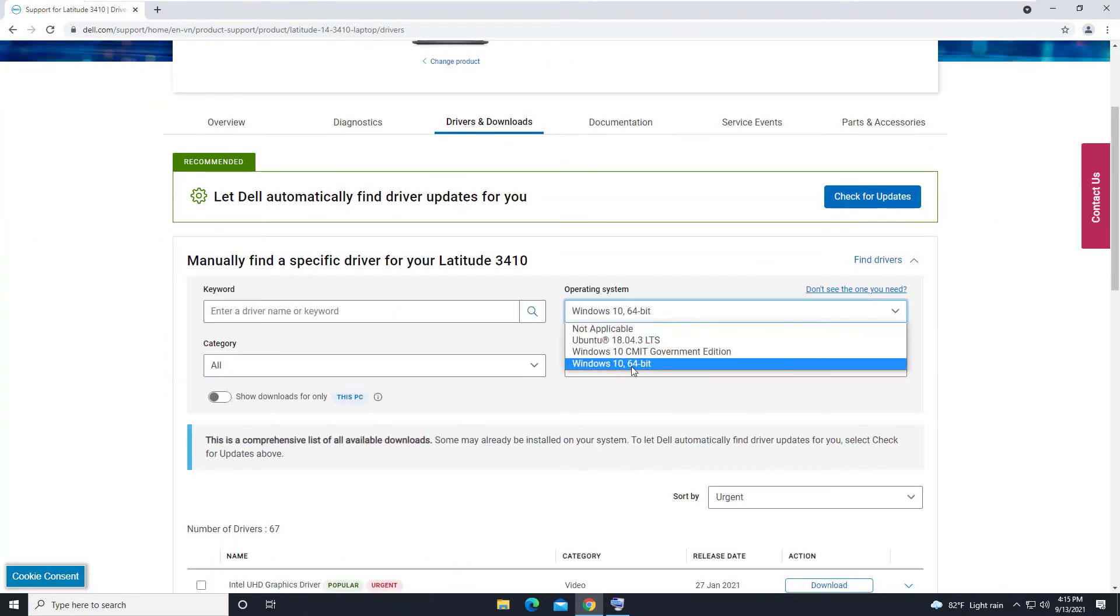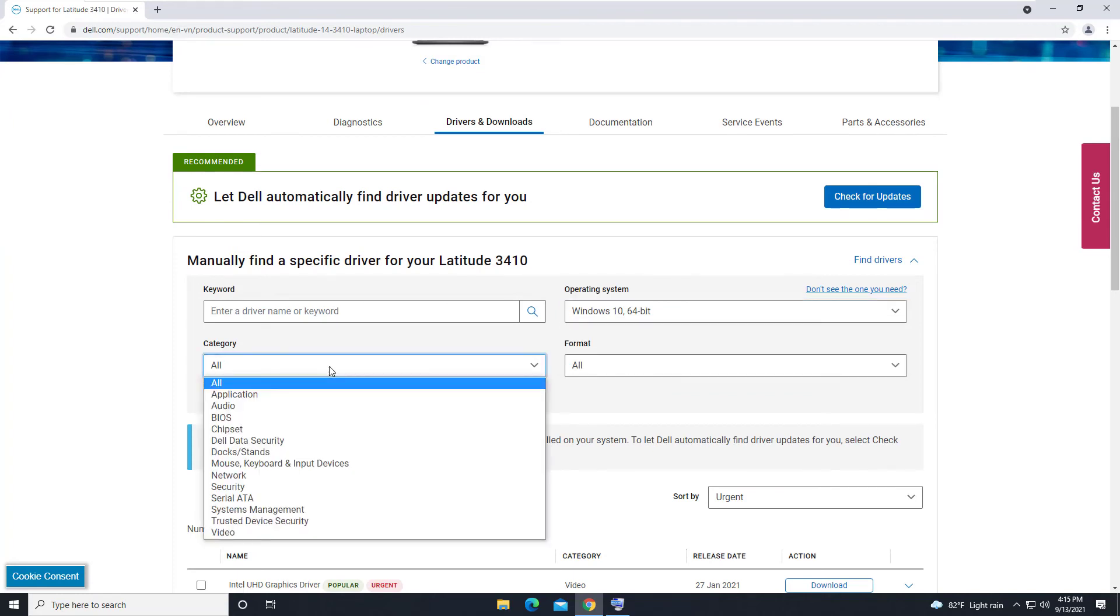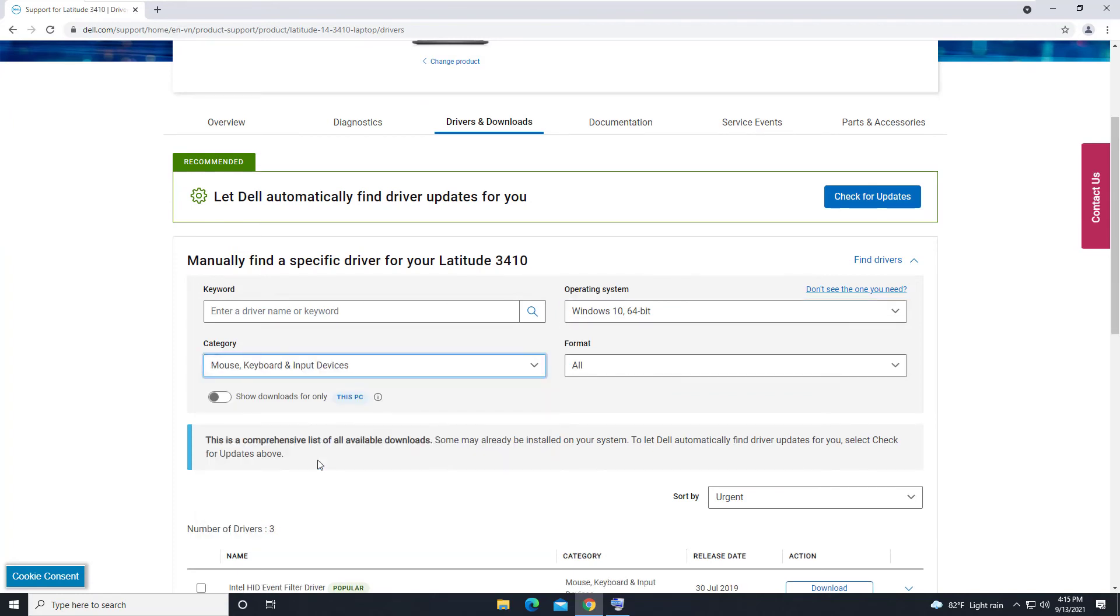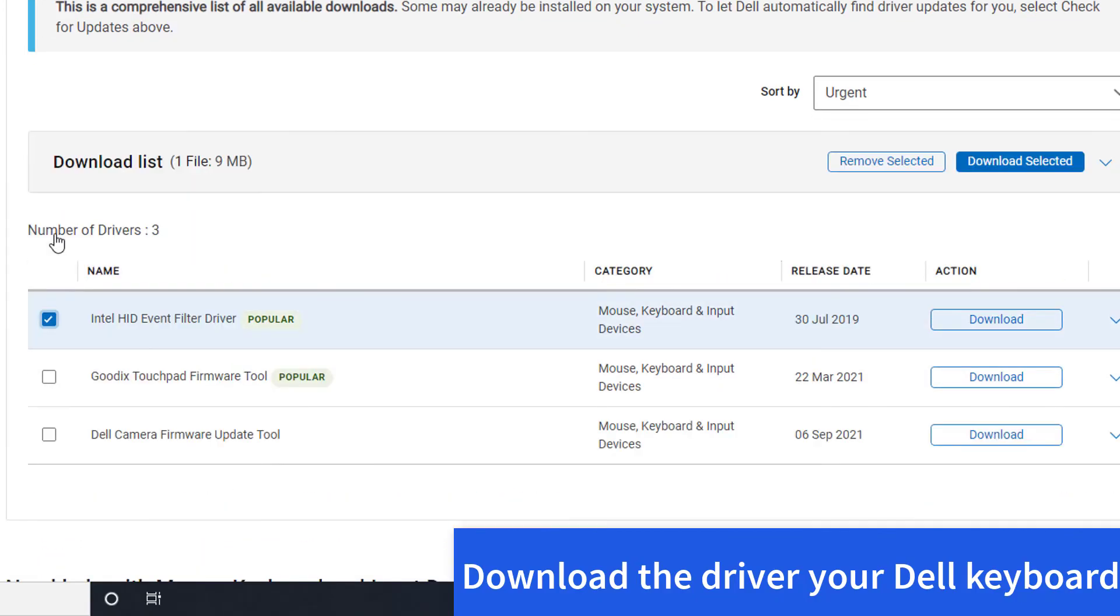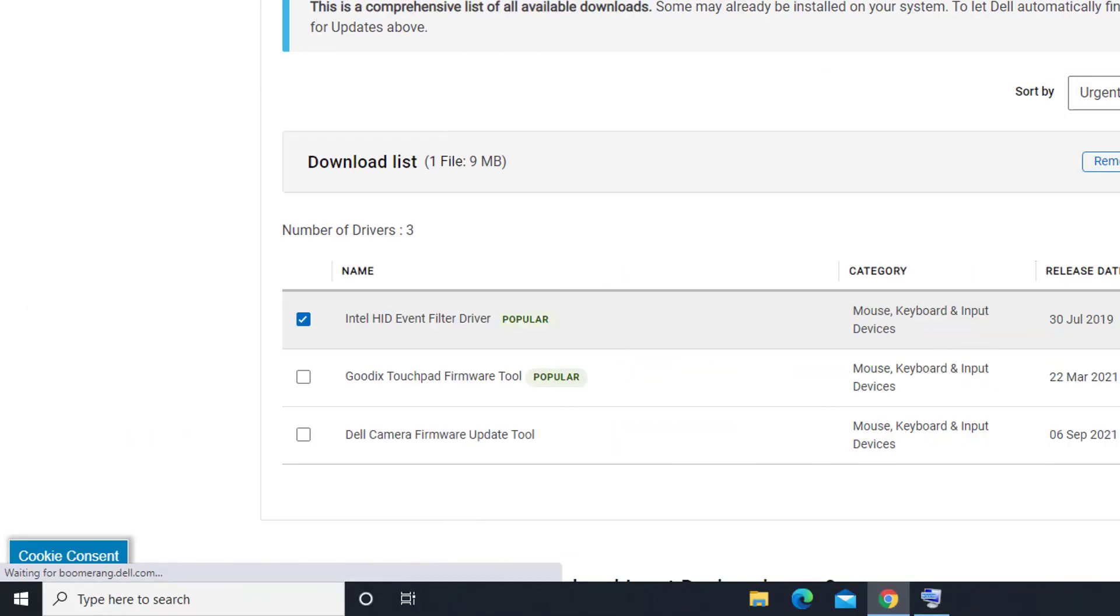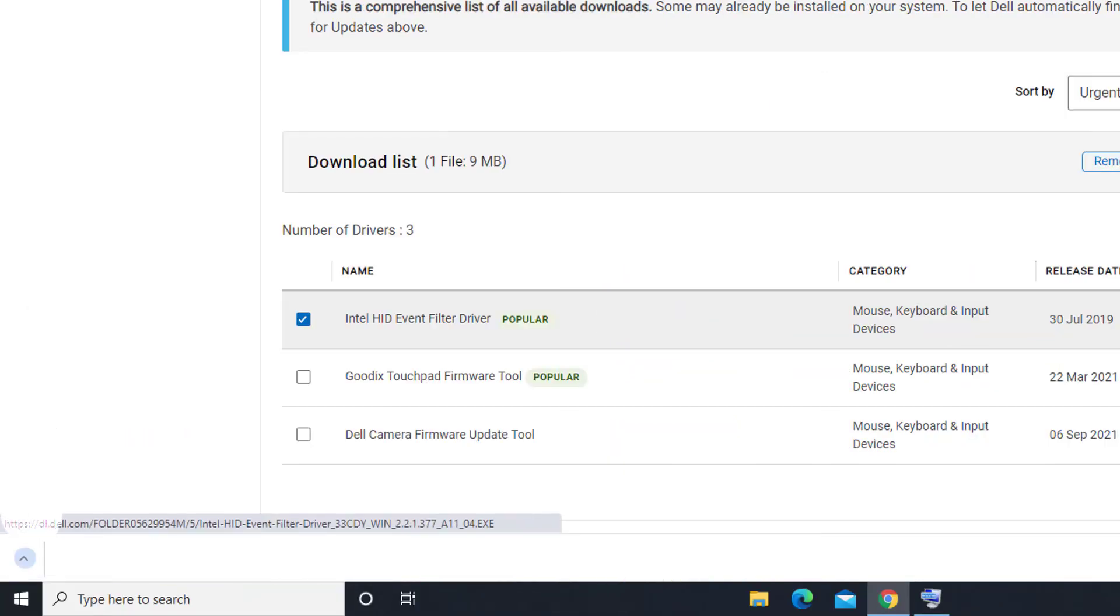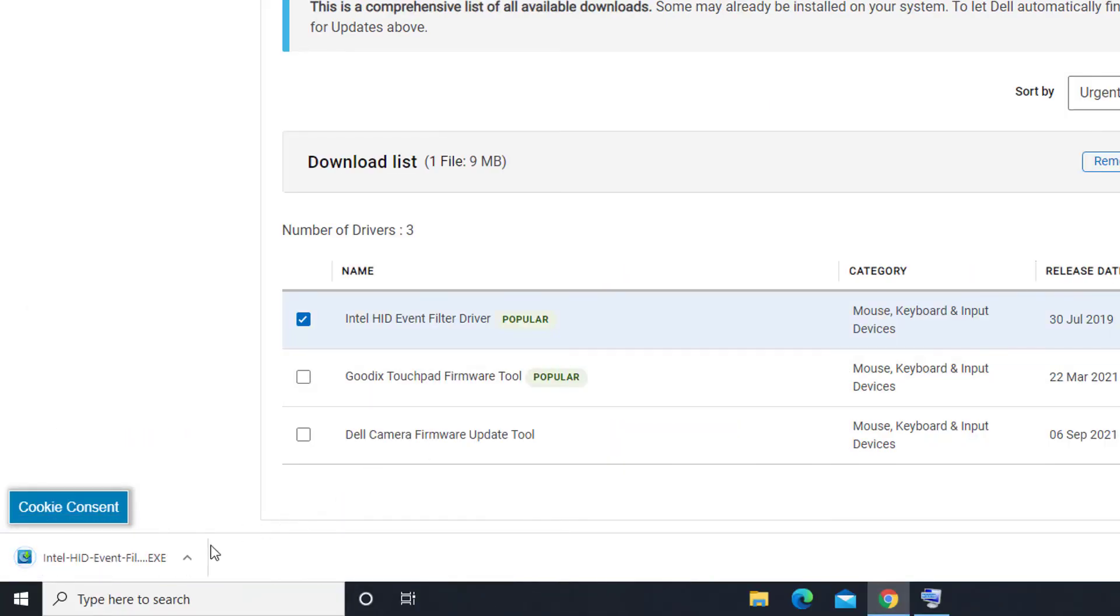Select Windows 10. Select Keyboard Section. Download the Driver for your Dell Keyboard. Once the download is completed, run the downloaded file to install the Driver for your Dell Keyboard.